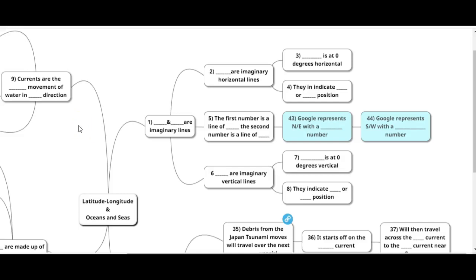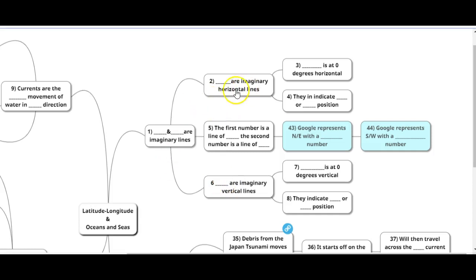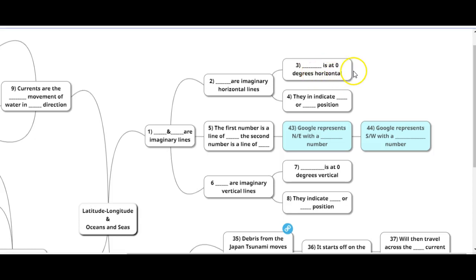So here's the study guide for latitude, longitude, oceans, and seas. Starting over here, latitude and longitude are imaginary lines, and then we branch off into those sections. The horizontal lines are the lines of latitude, and they also happen to be the first number that you see.